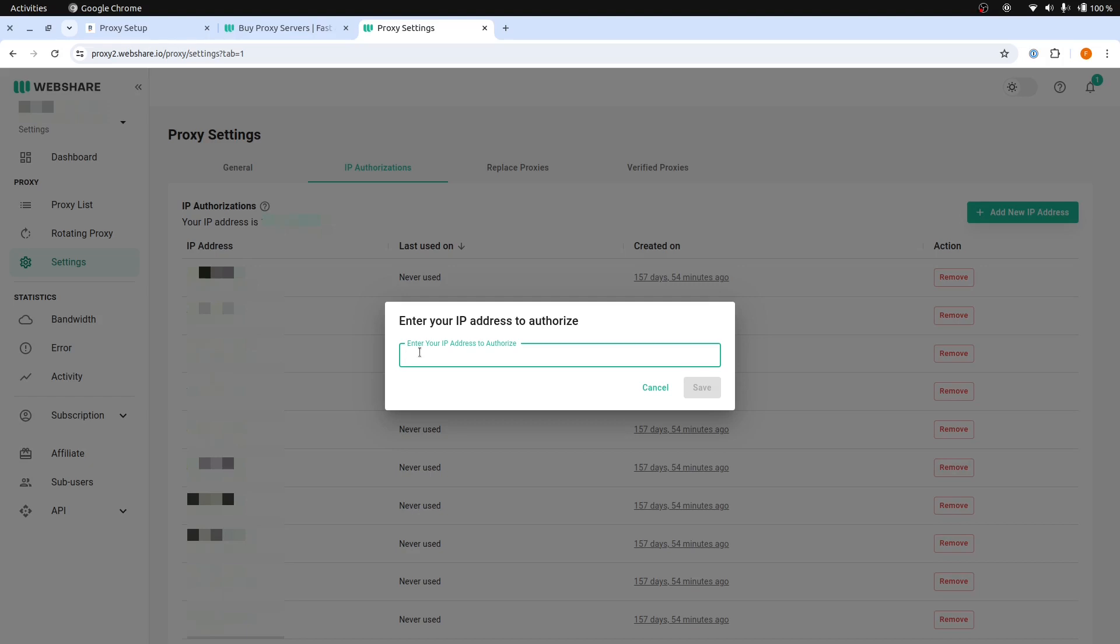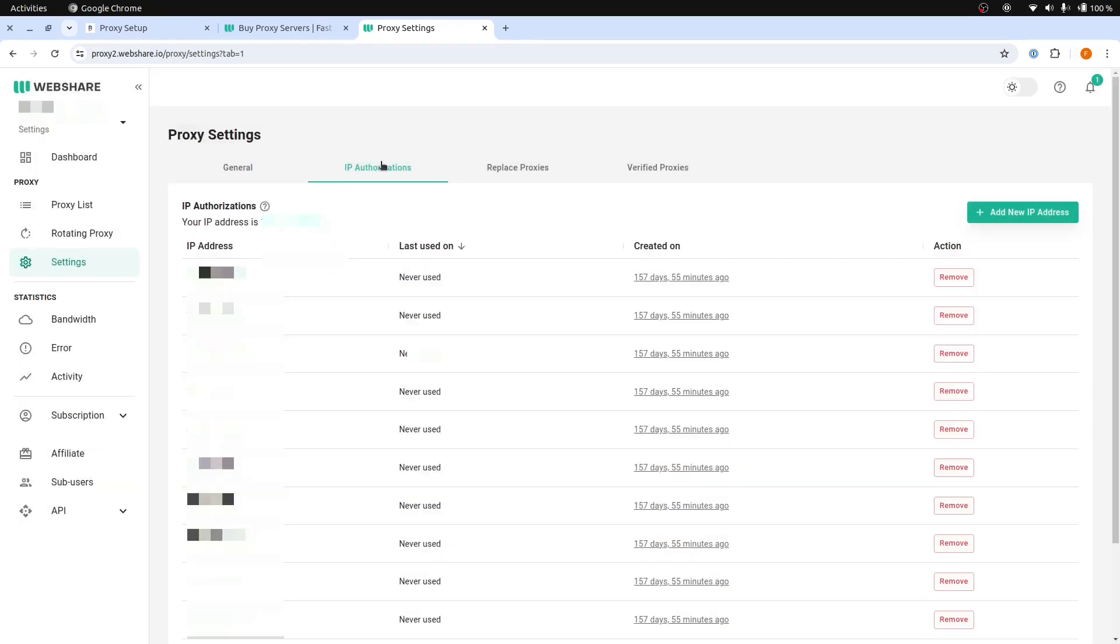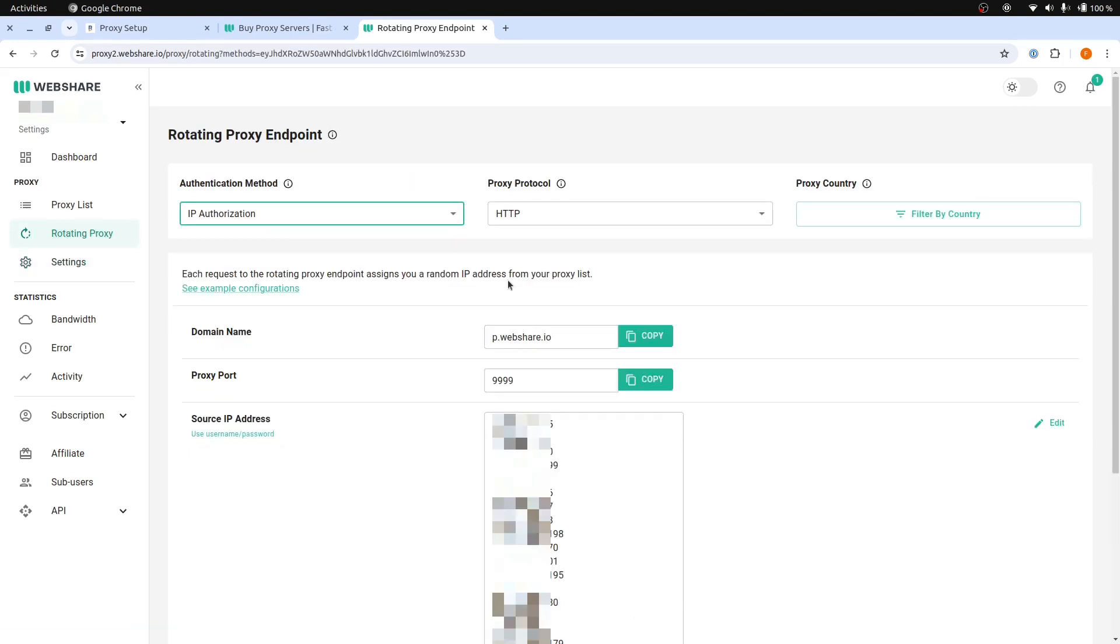Remember, this method will only work if your machine's external IP address is static. Otherwise, you need to update it here whenever your external IP changes.